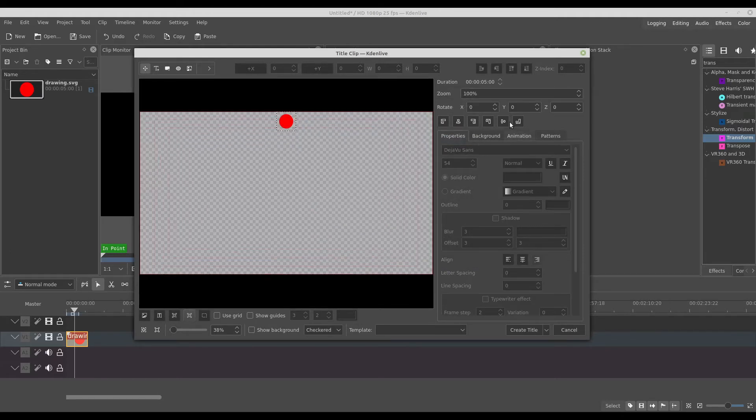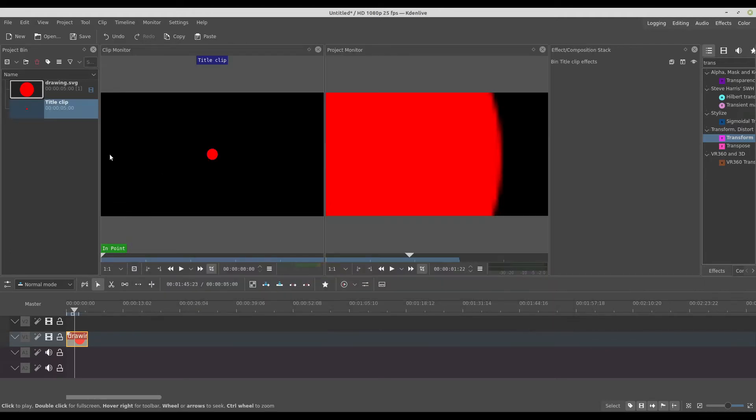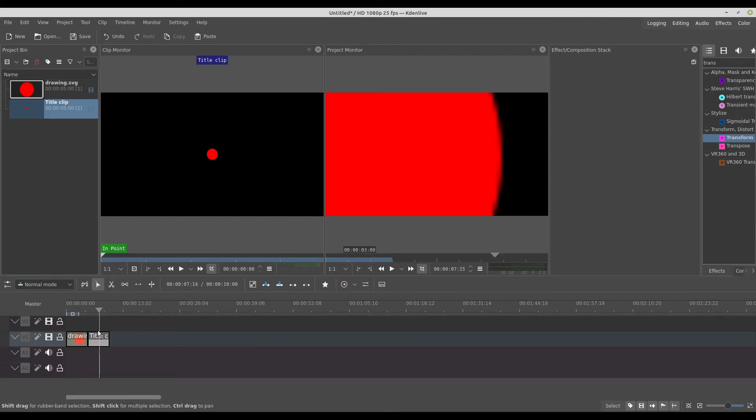So I have to, again, put it in the center and create title. And now if I bring to the timeline, I can transform.